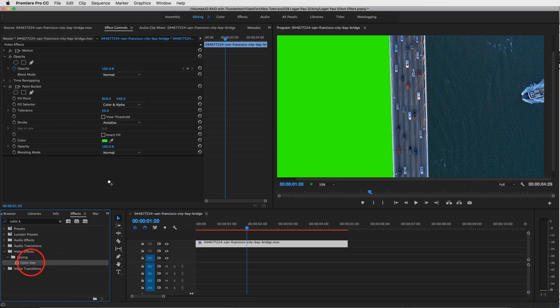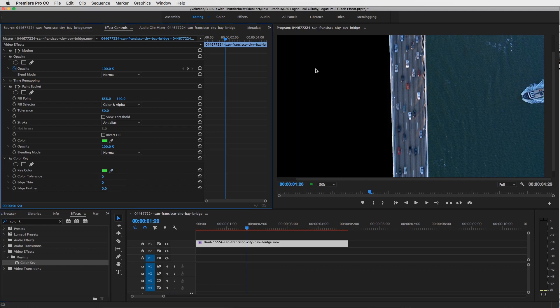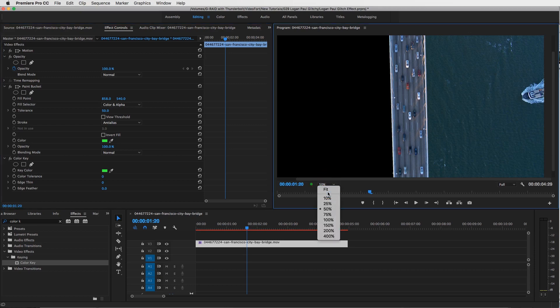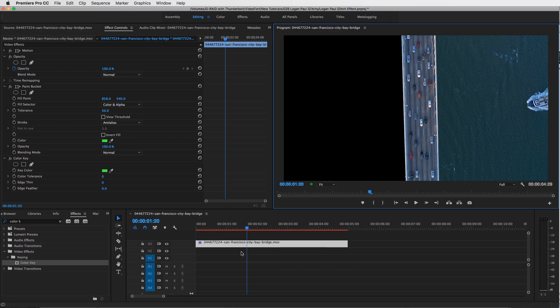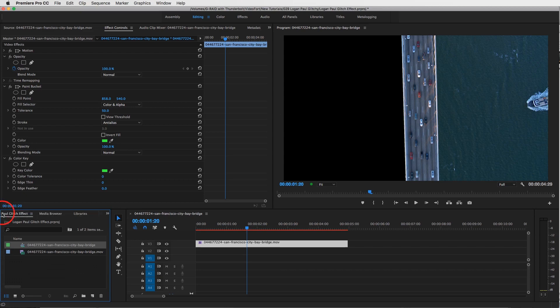This will help key out this green screen. So take your little eyedropper tool, click on the green, and boom, it's gone. So you probably can't really tell what's going on because we can't see the bottom layer, which would be right here.